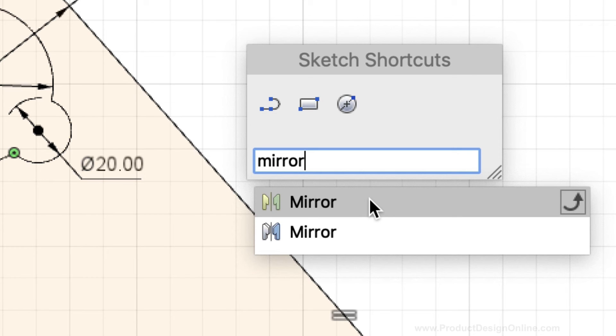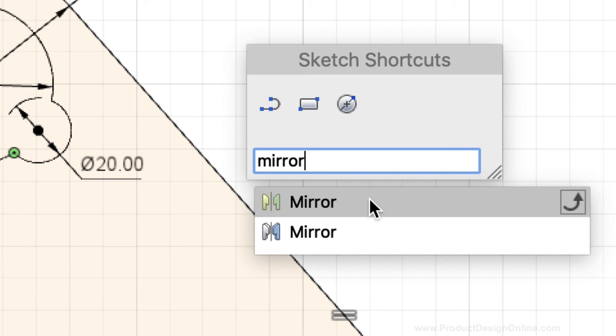So the difference is very subtle, maybe almost too subtle to notice. So just be aware, if you're ever using the sketch shortcuts box, that you're selecting the correct mirror command.